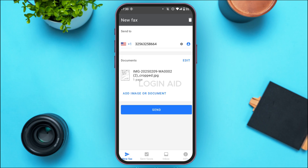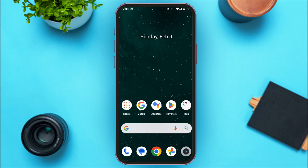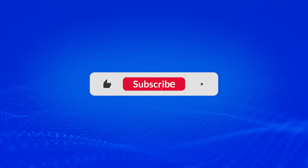That is how you use Fax App. I hope you found this video helpful. Thank you for watching — make sure to like, share, and subscribe to our channel.